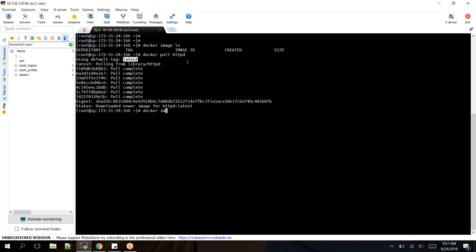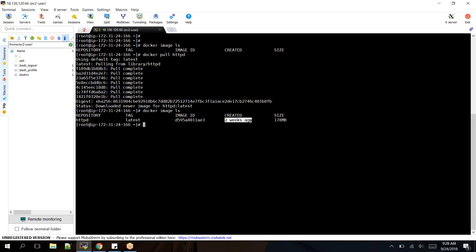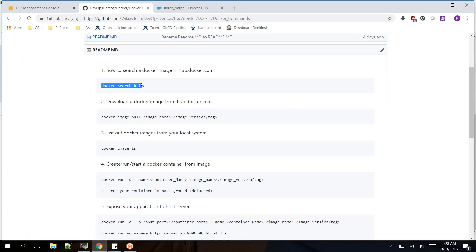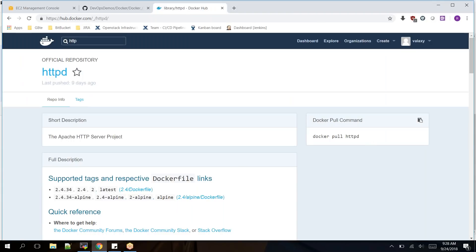Now if I check my images with 'docker image ls', I can see one image. Earlier I had none. It was updated two weeks ago by the official vendor and the size of this Docker image is 178 MB. Going back to Docker commands — 'docker search httpd' is the first command. It connects to hub.docker.com and searches for httpd images, listing all available including the official one we pulled.